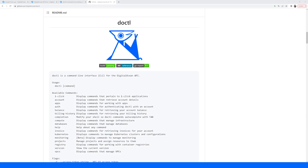We learned how to interact with our DigitalOcean account via the dashboard and the API. A third way developers can interact with their account is via doctl. Doctl is the official DigitalOcean command line interface, or CLI, and it allows you to interact with the DigitalOcean API via the command line.